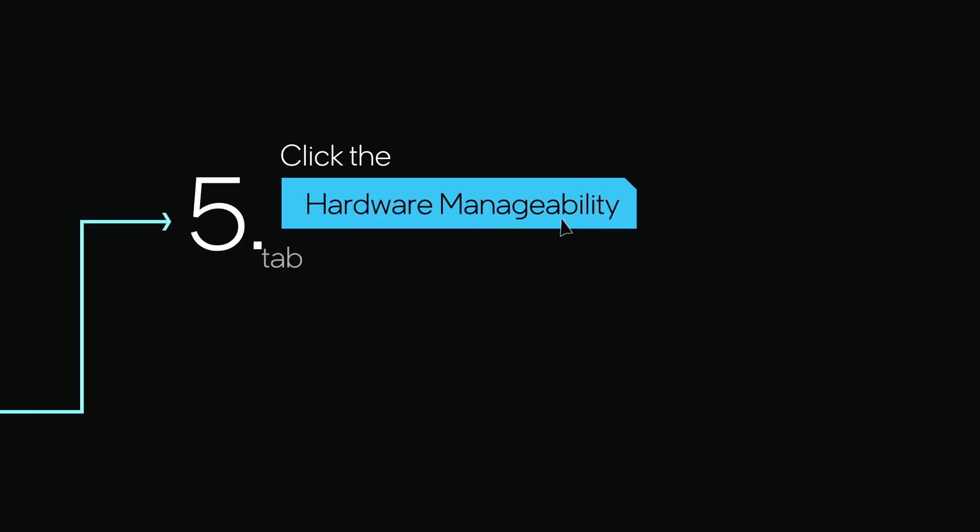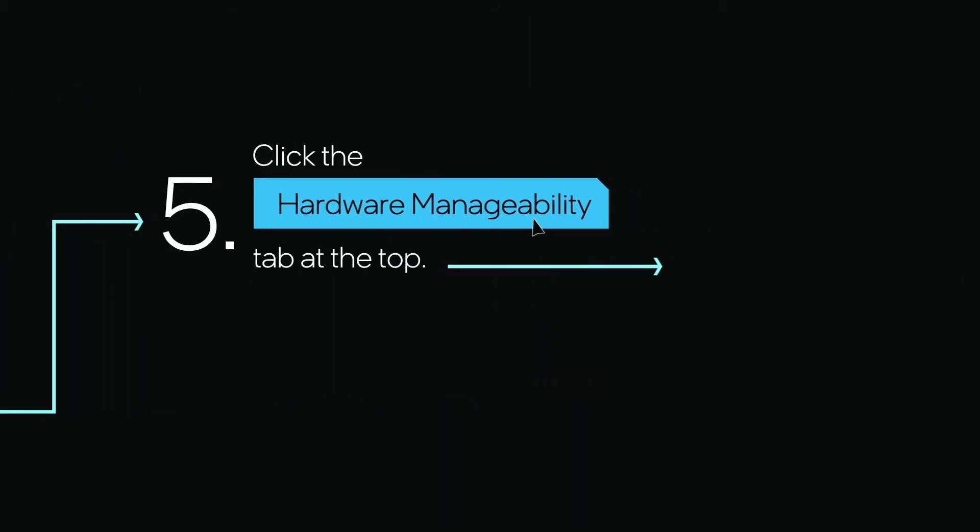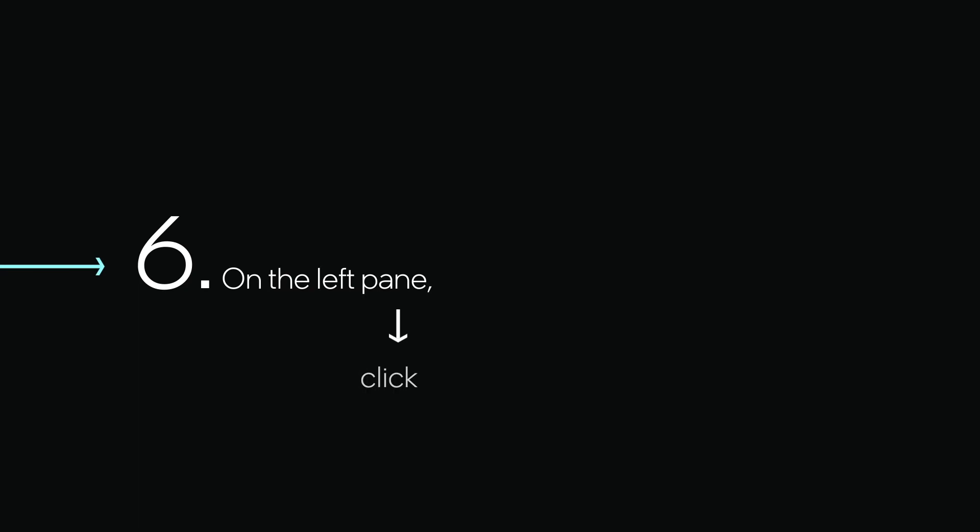click the Hardware Manageability tab at the top. On the left pane, click Remote Desktop.